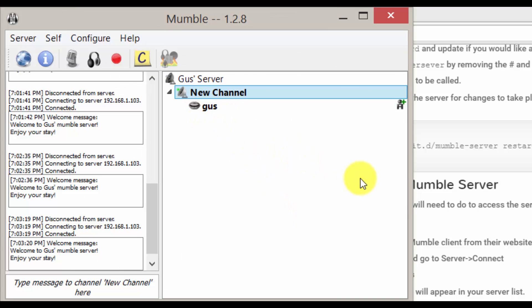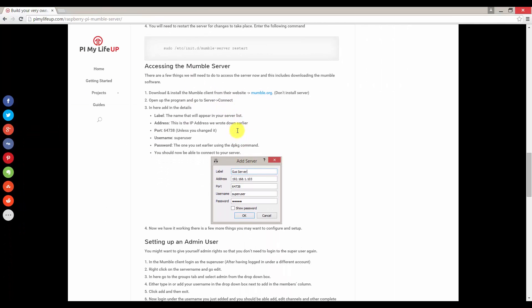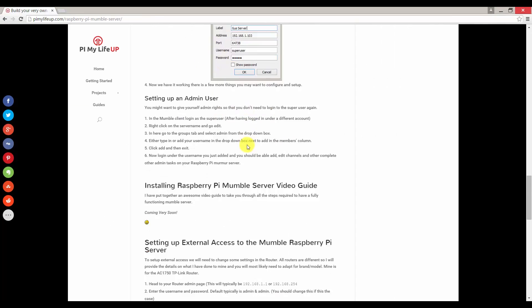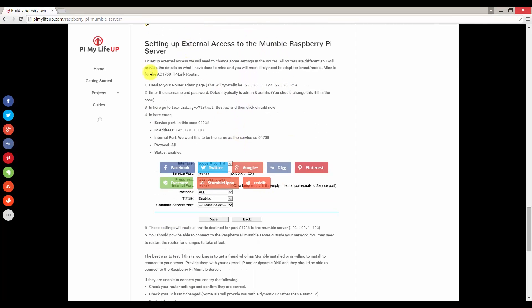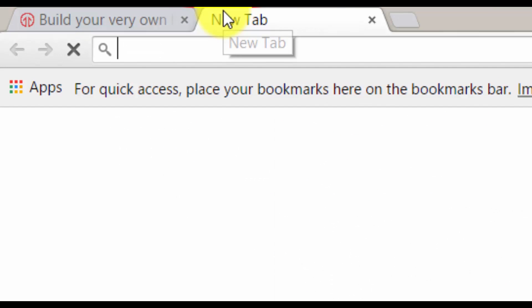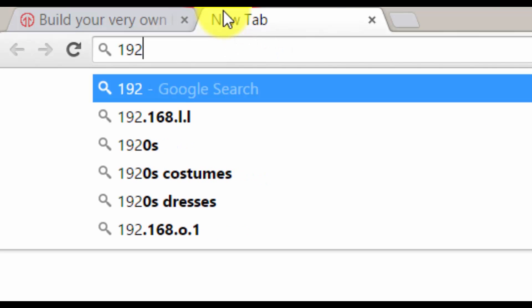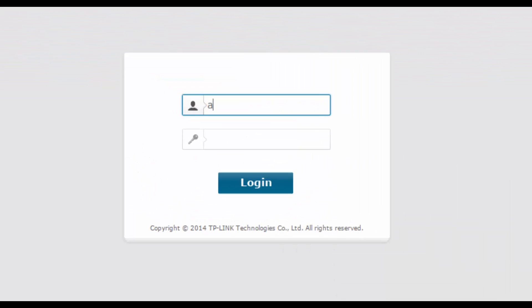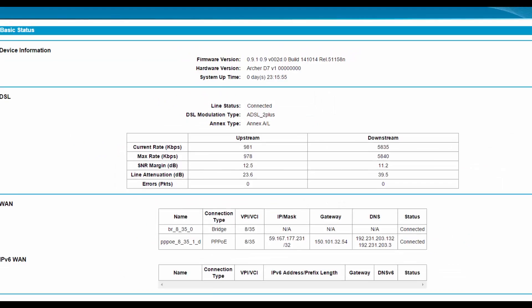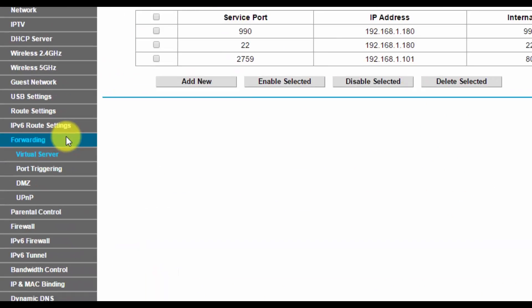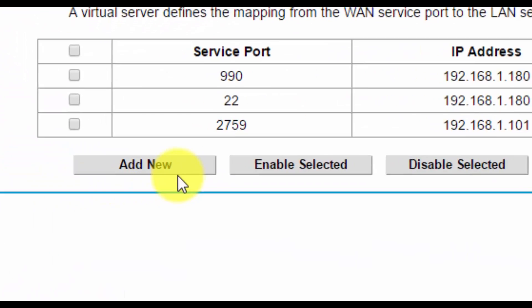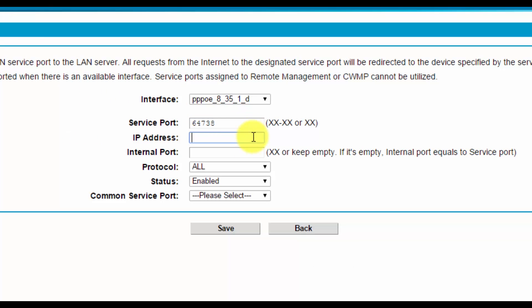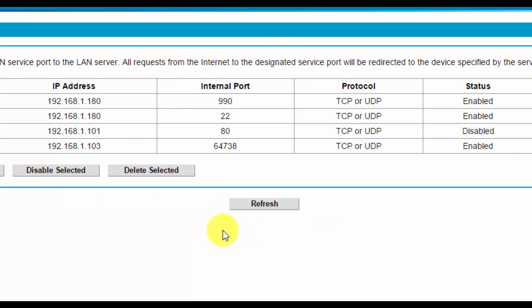Now if you want to set up external access to the mumble server, we need port forward on our router. All routers are different but I will show you how I did mine. So my router is located on 192.168.1.1. Port forwarding is under the forwarding menu on the left hand side. Select add new. The service port is the same port our mumble server is listening on, so 64738. The IP address is the IP address of our Pi. The internal port is the same as the external. Now click save.